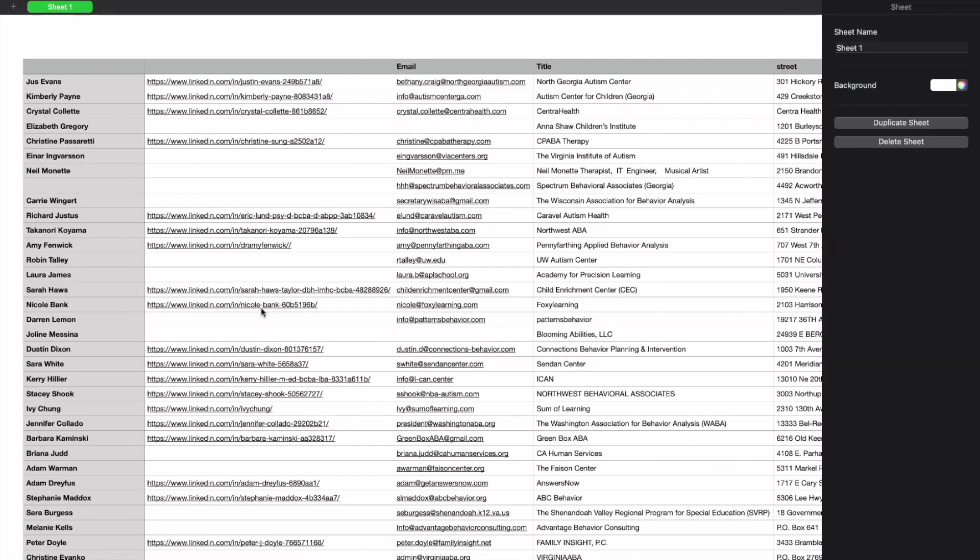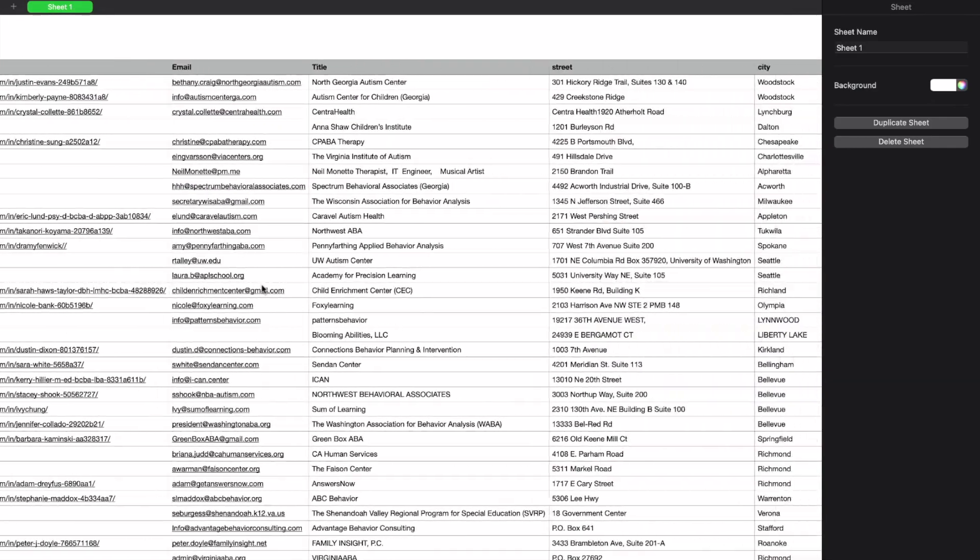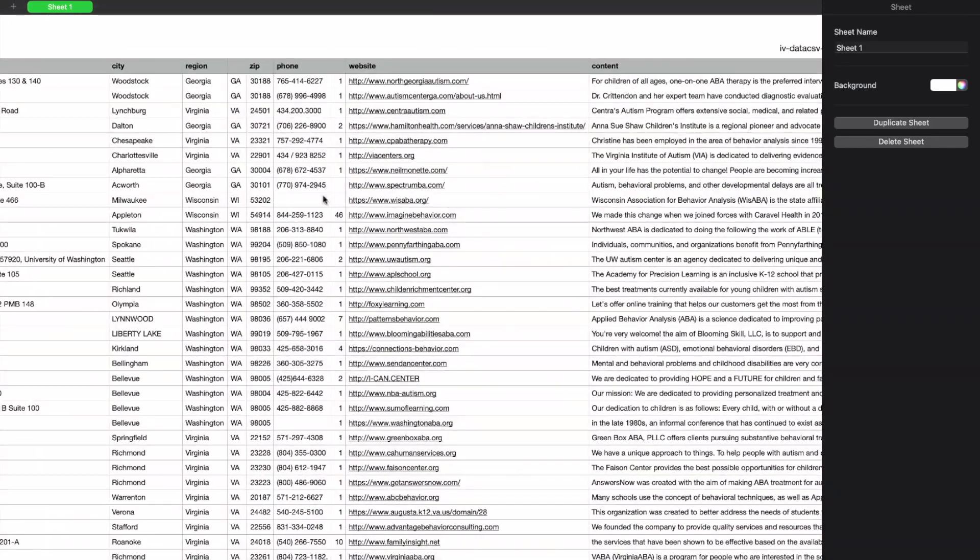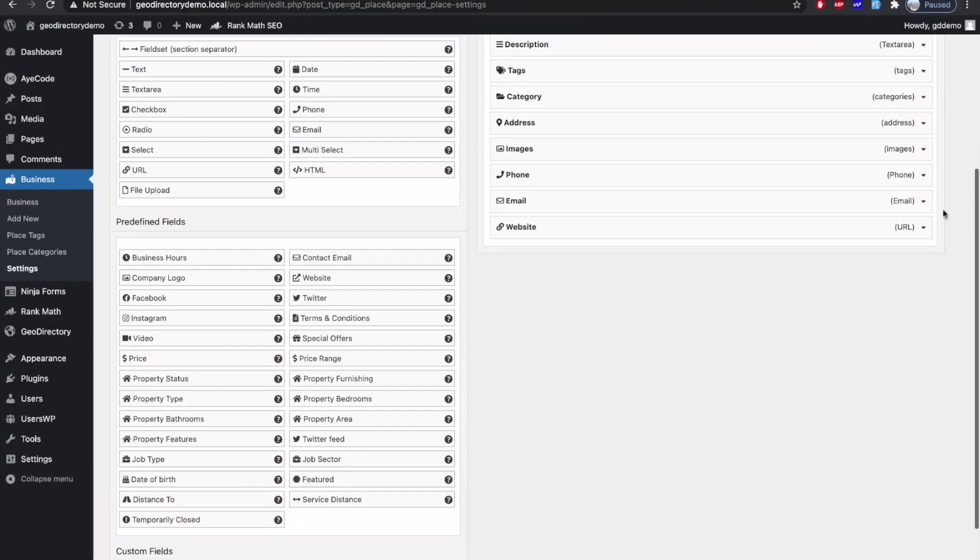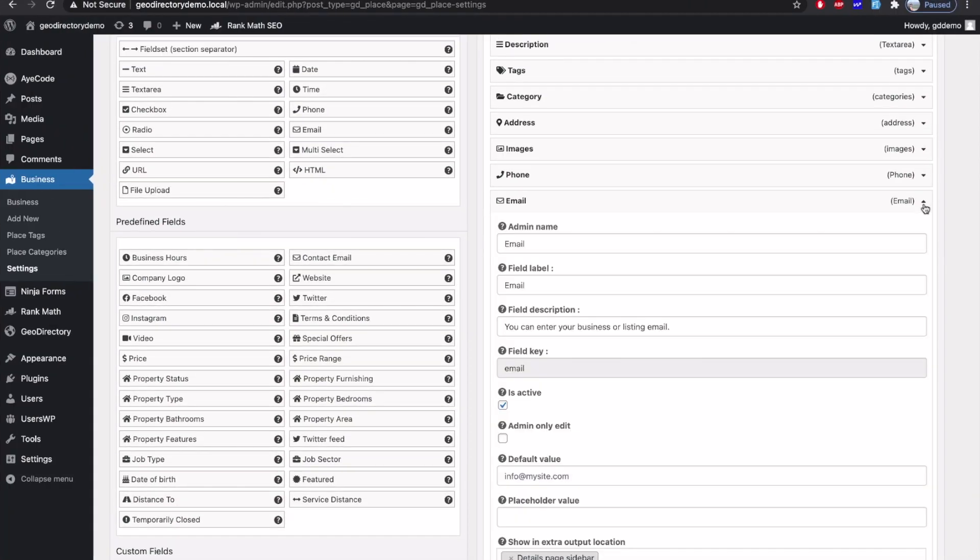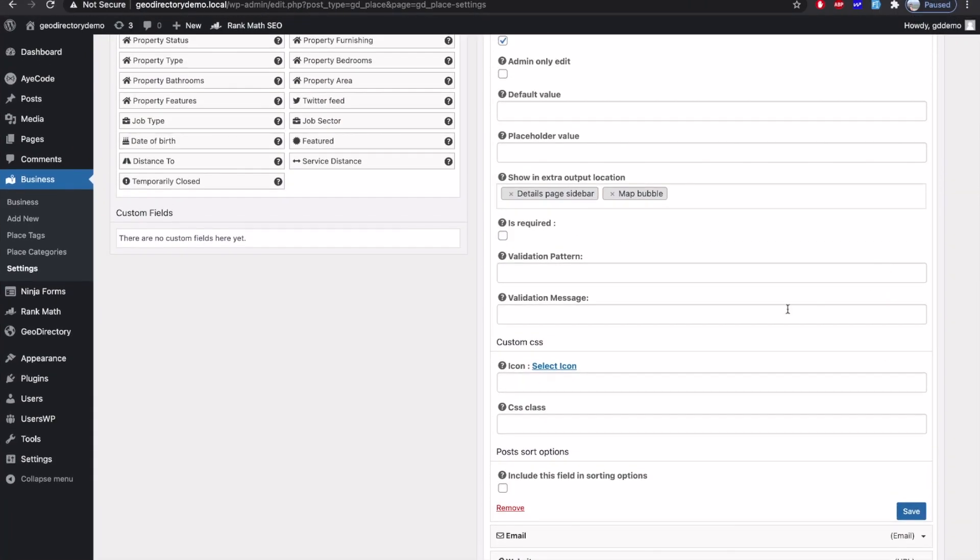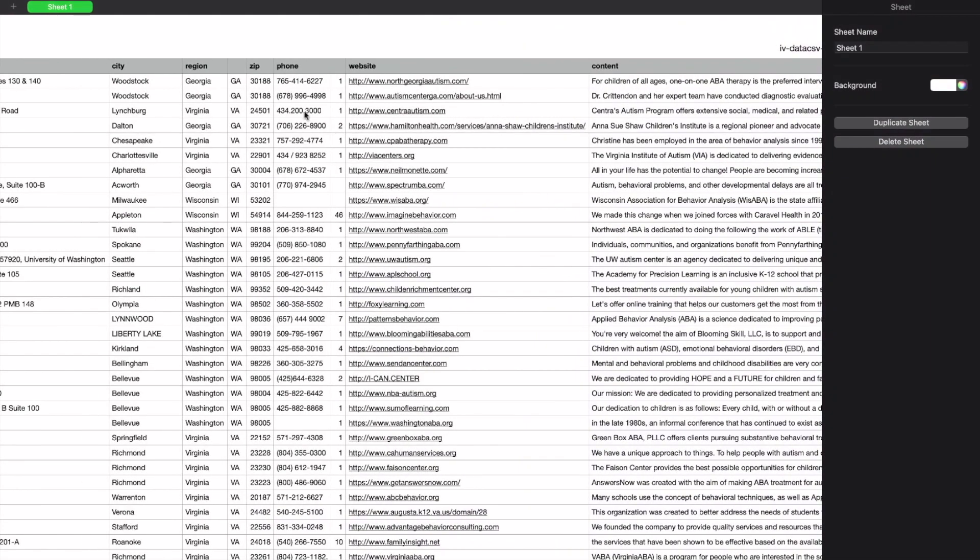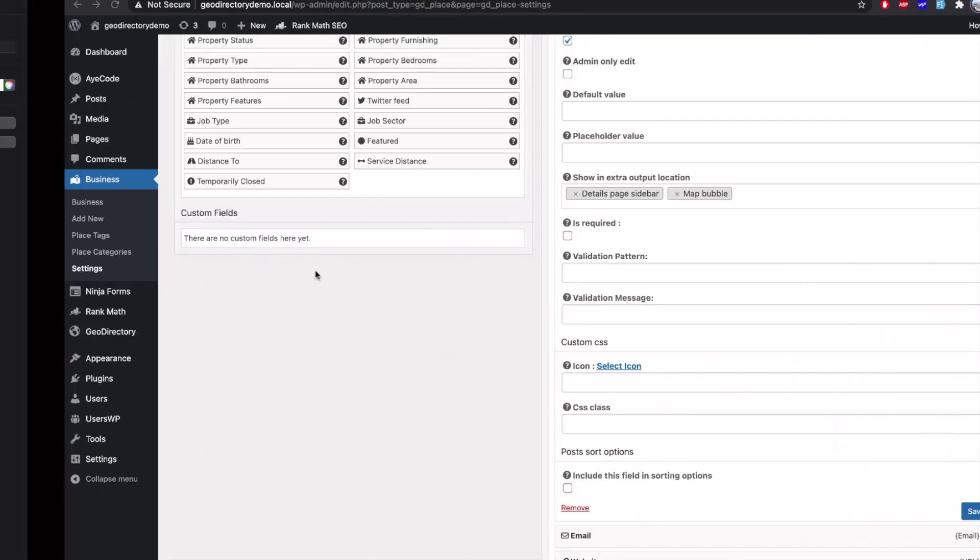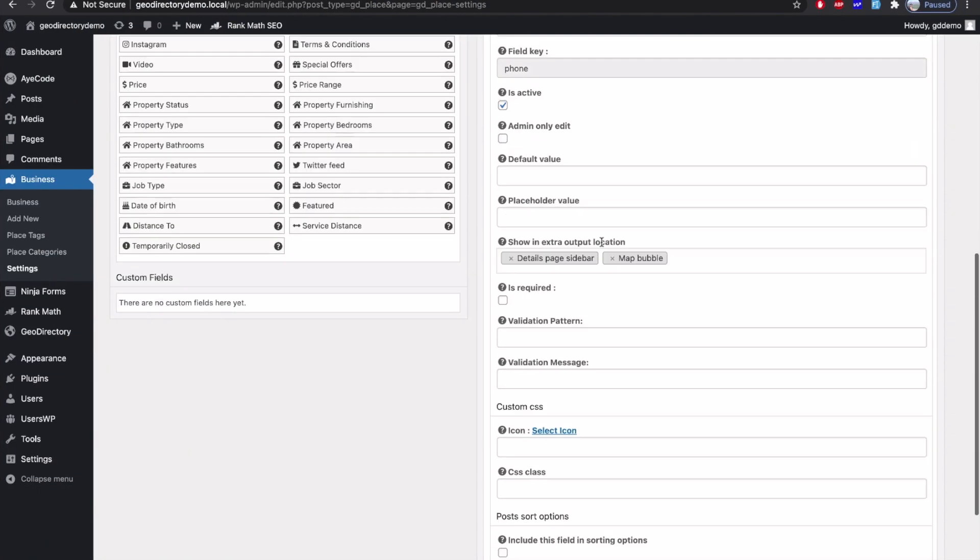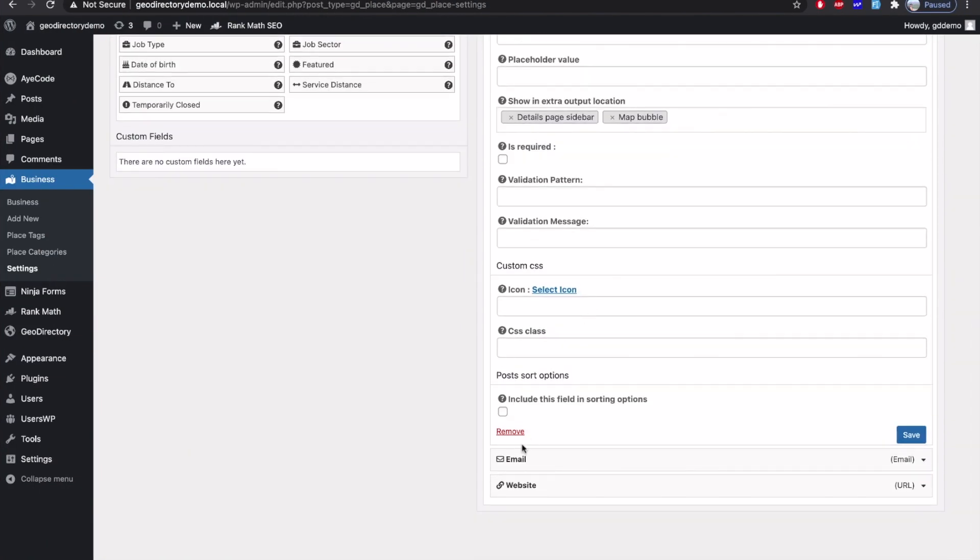Otherwise, you will import the CSV file and then there will be some fields which will not have data. And then you will have to re-import it again and again. So instead, define it before starting with the import process.